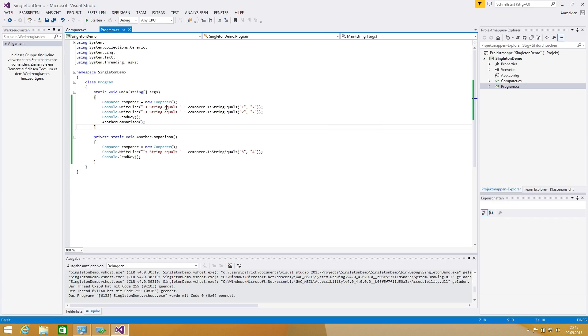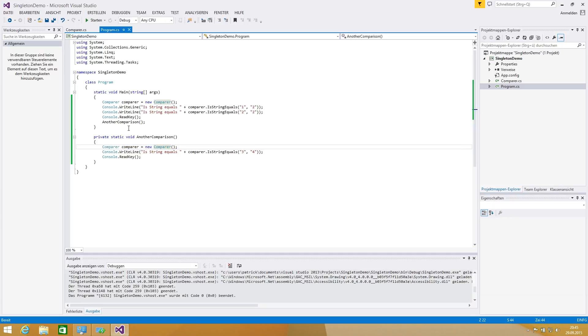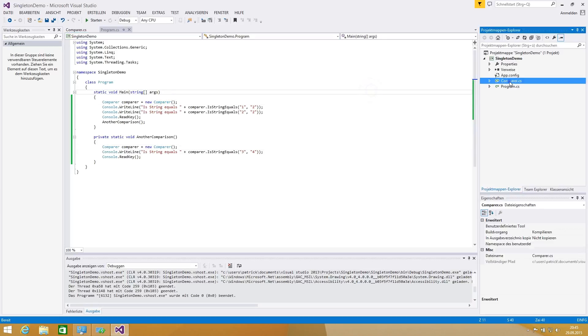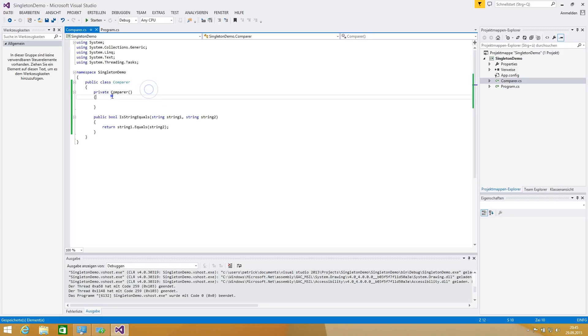So what happened? We do need an initialization of new comparer and we do initialize the comparer two times in our program code. You can imagine if you're calling the comparer from other classes you get a lot of comparer instances. With this propose we have to create, we are hiding the constructor.